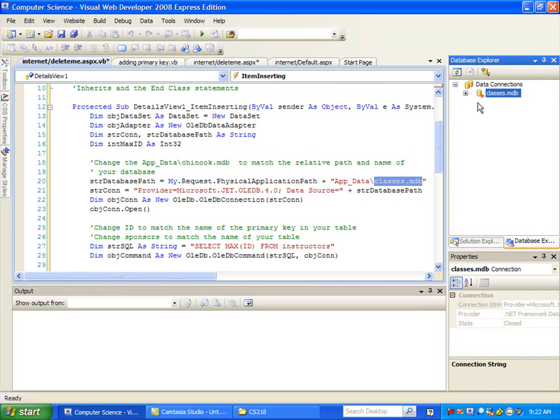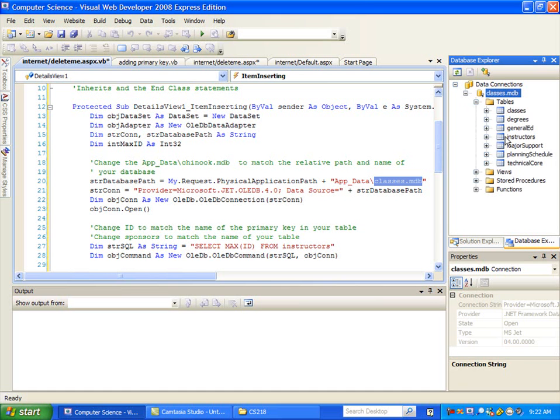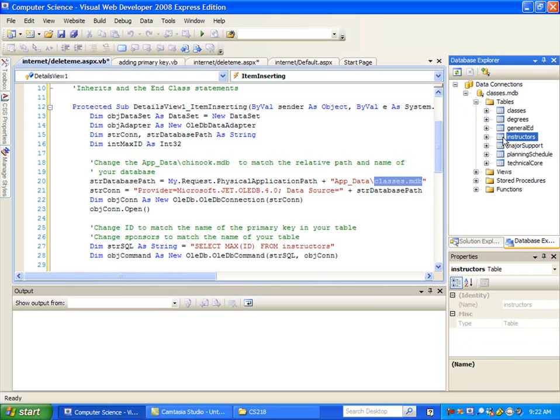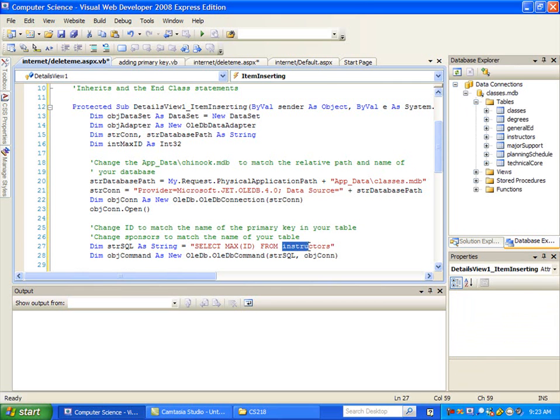And then the next thing is which table do we want to point at inside there. So I'll open this up and look at my tables if I can't remember the table name. But in this case, mine's instructors. So if yours is not instructors, change your table name down here.